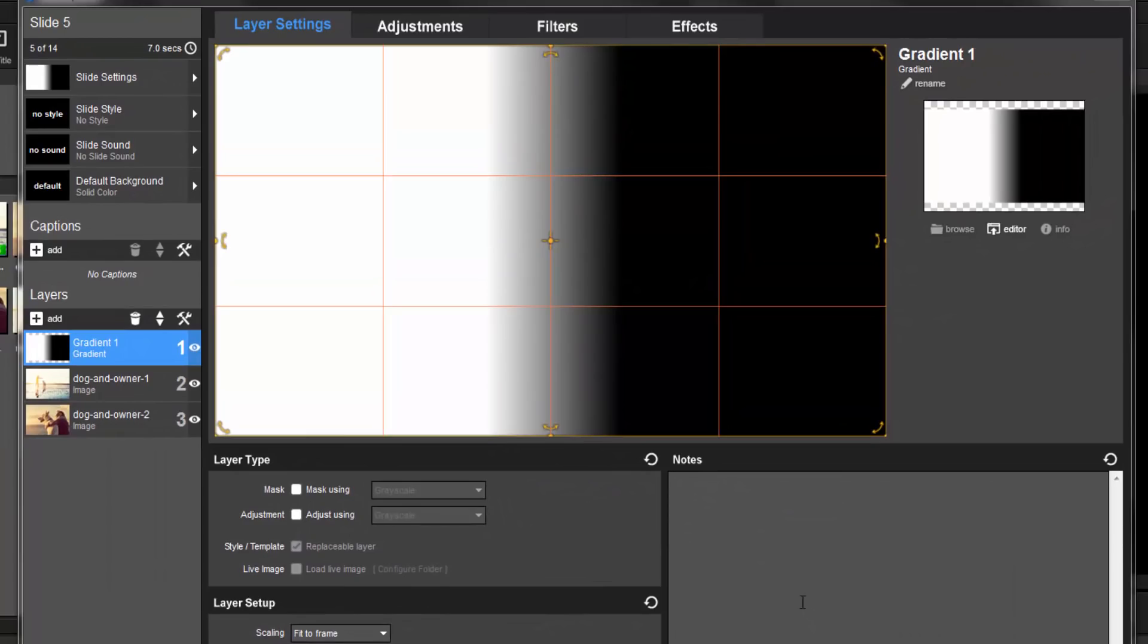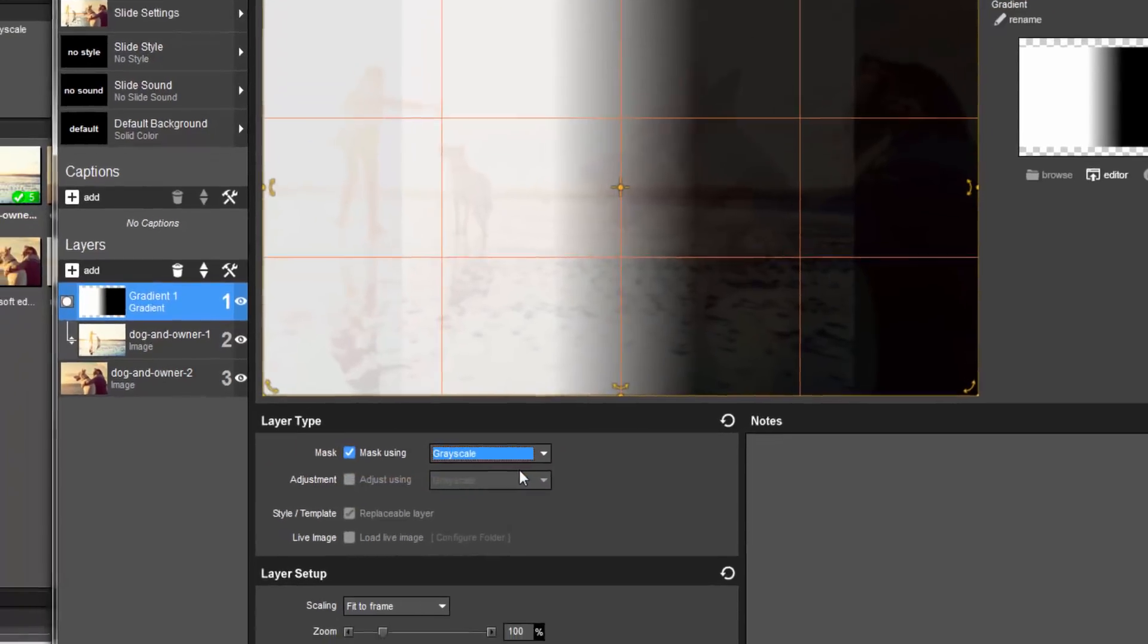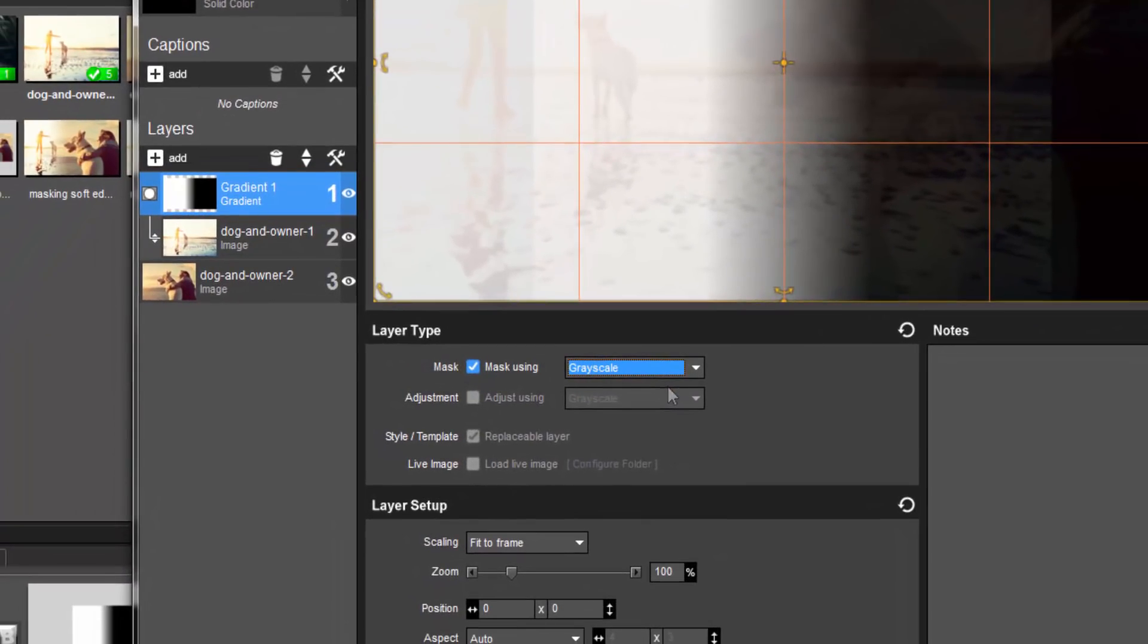Then, in Layer Settings, let's check this box to turn this into a mask. Then select Grayscale. Now here in the Layers list, this indicator shows you that the mask is now attached to this image.